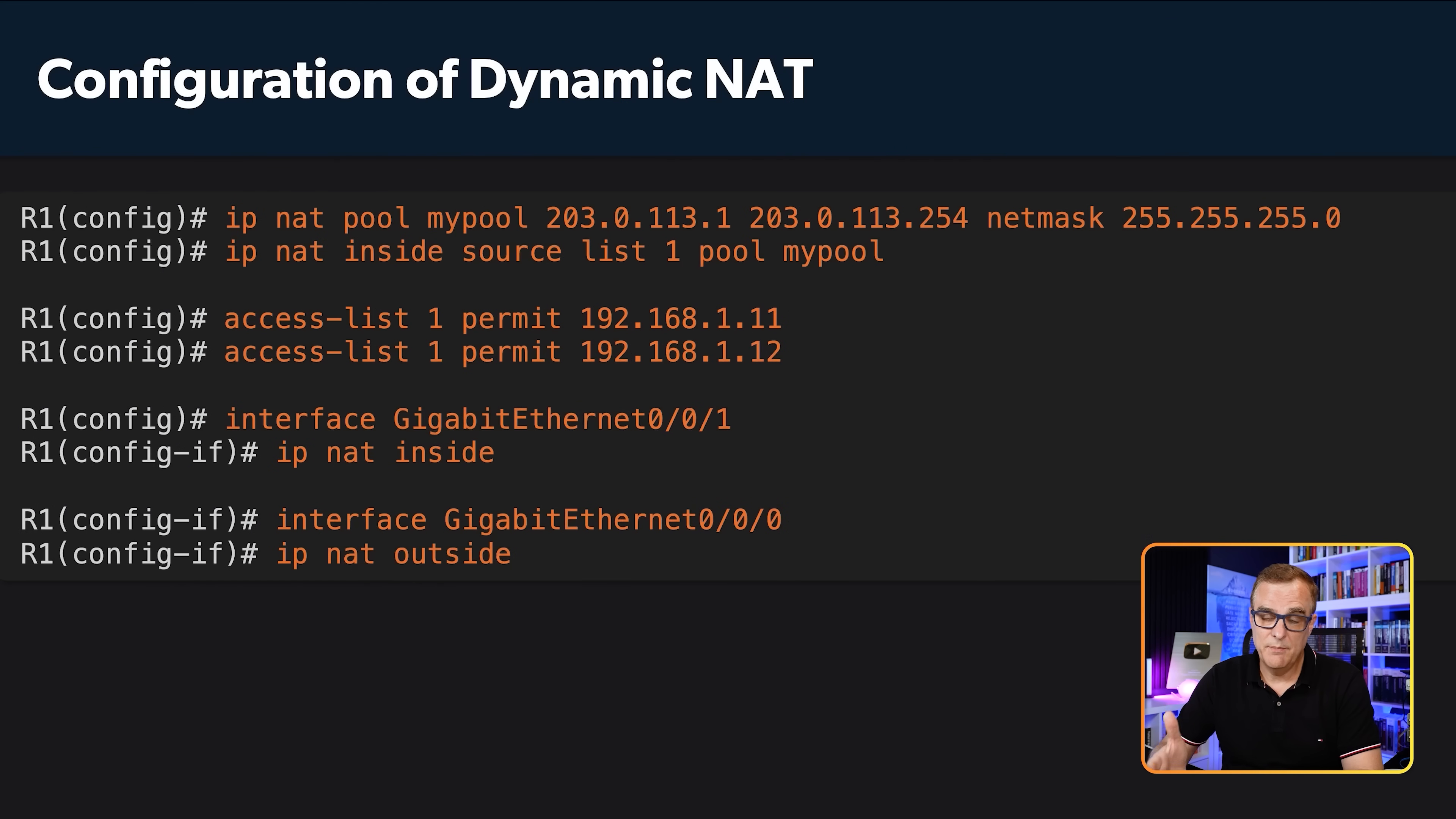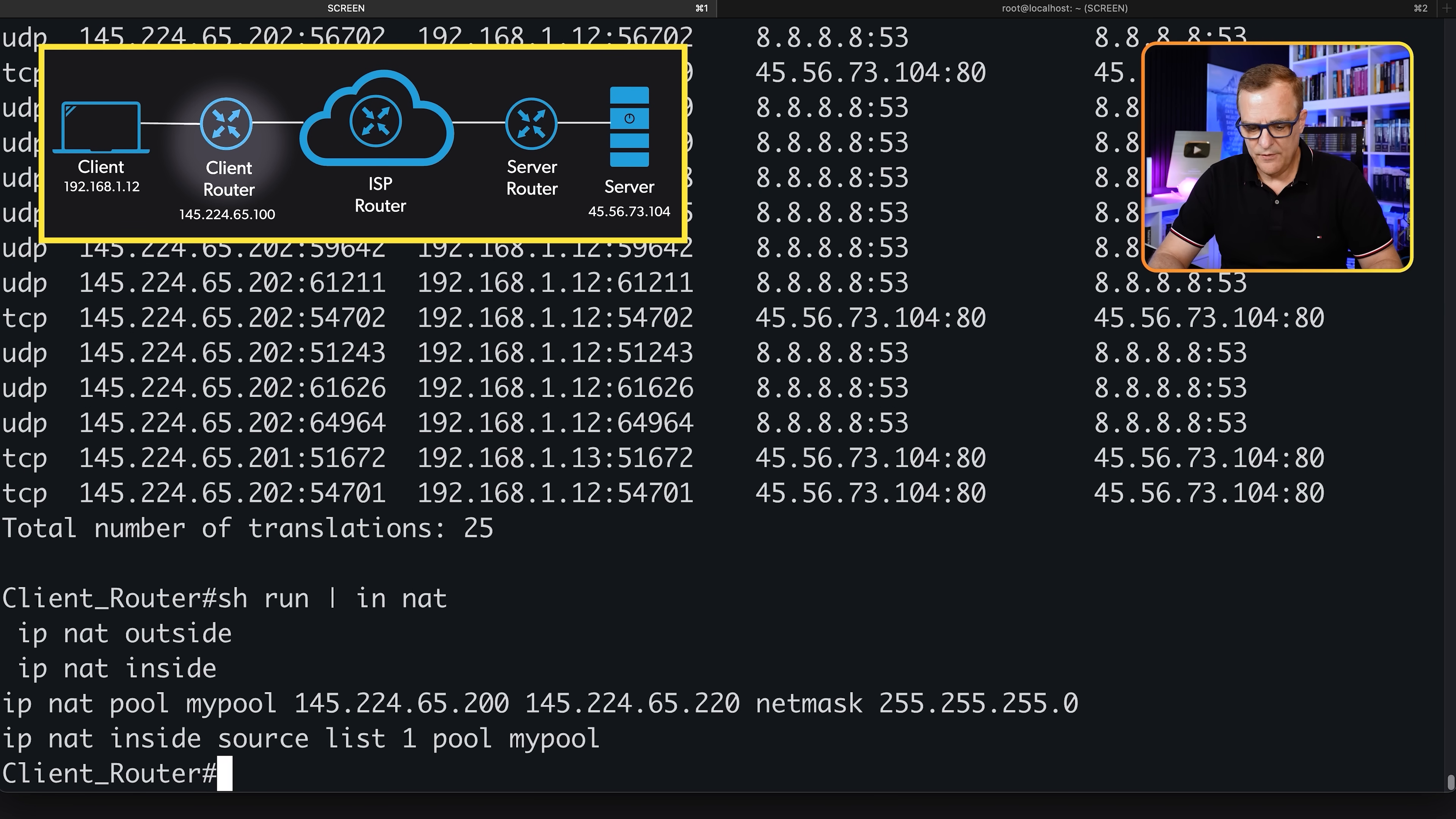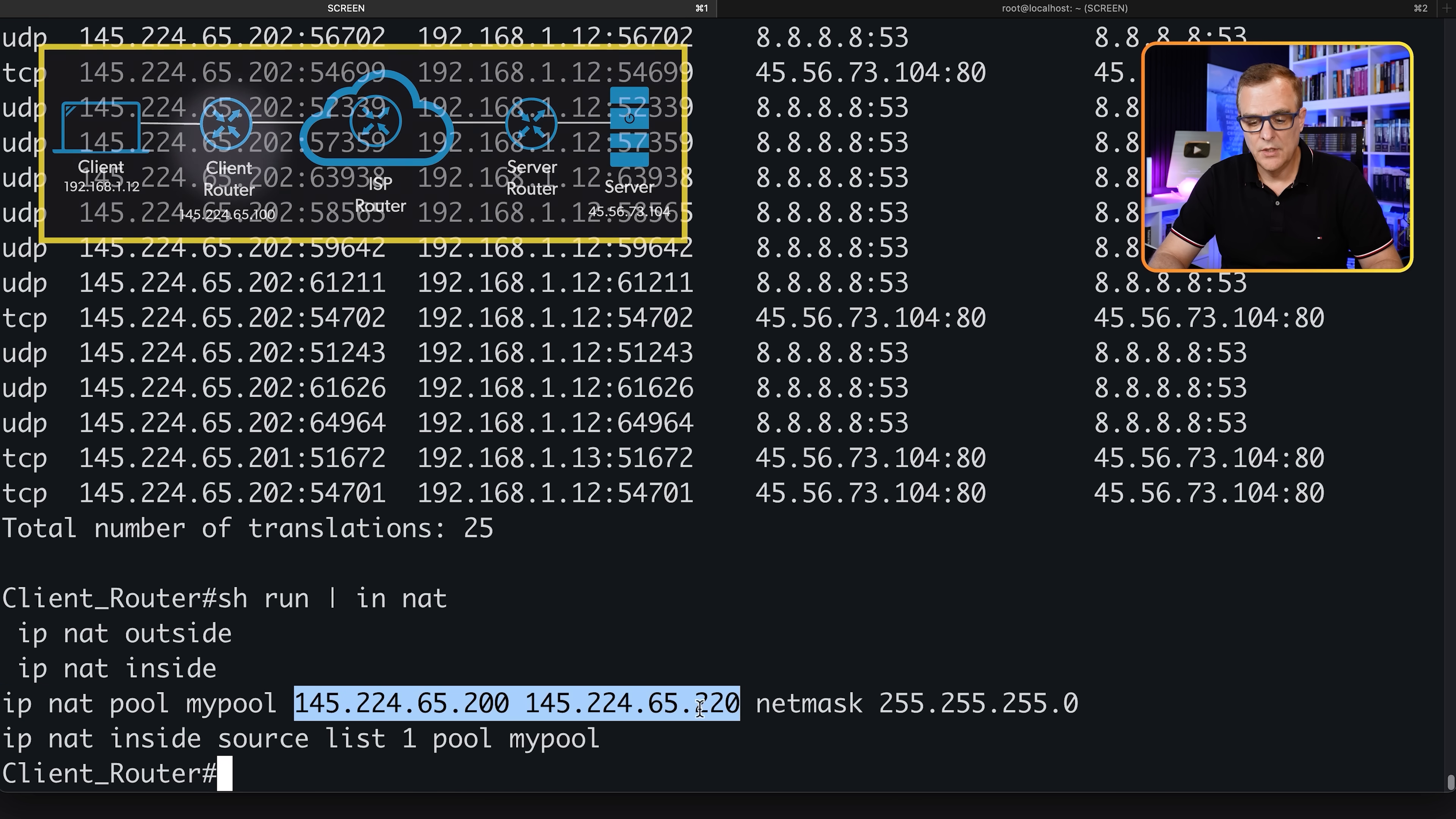Depending on where you're watching this, you can get access to the PowerPoint, and you can see the configuration in the PowerPoint slide, which may make it a nice way to summarize what we've demonstrated here. But I'll show you the config again. Show run pipe include NAT.